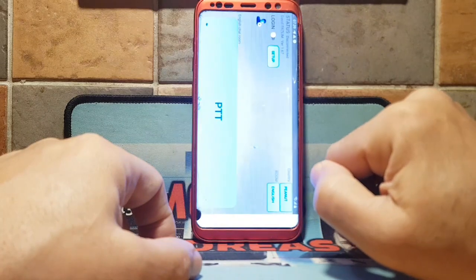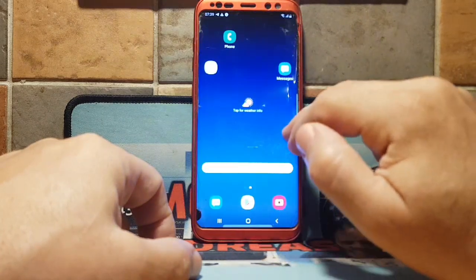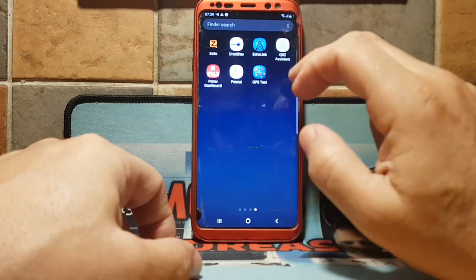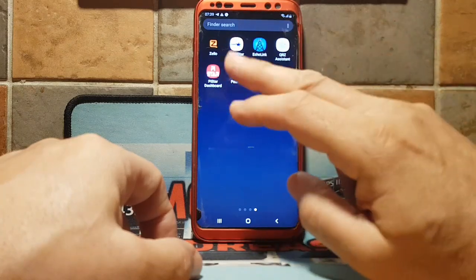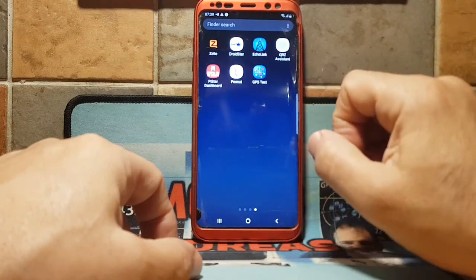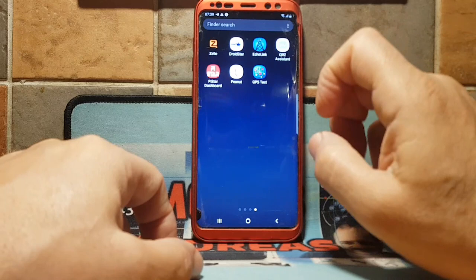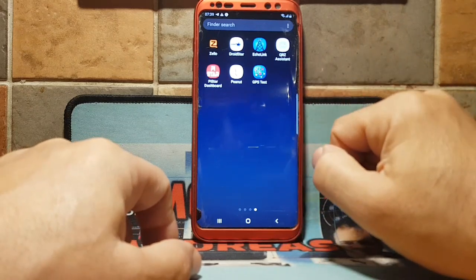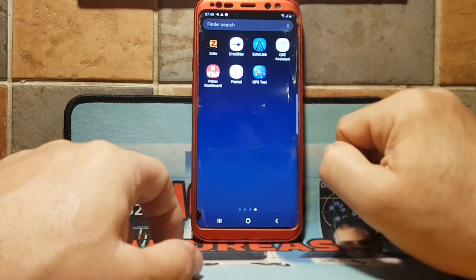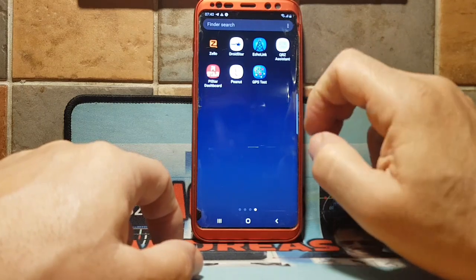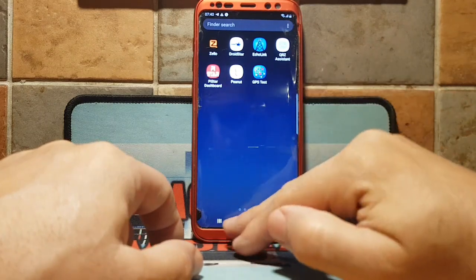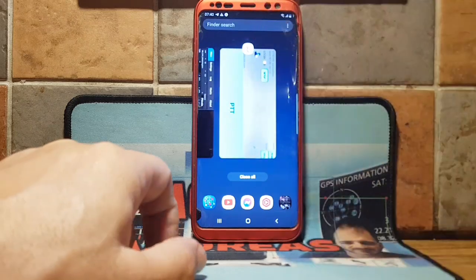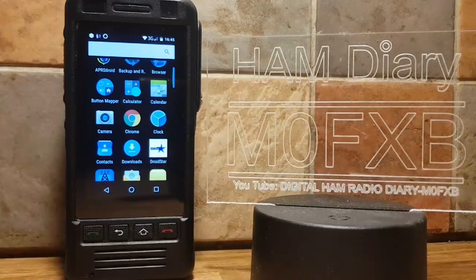I'll call this video 'ham radio on your mobile phone'. This is a Galaxy S8 Android 8 Plus. There are many, many more apps you can use, but these are the ones I use. Give it a go — and obviously you can get a network radio, and that'll be a separate video altogether. 73, all the best, M0FXB.